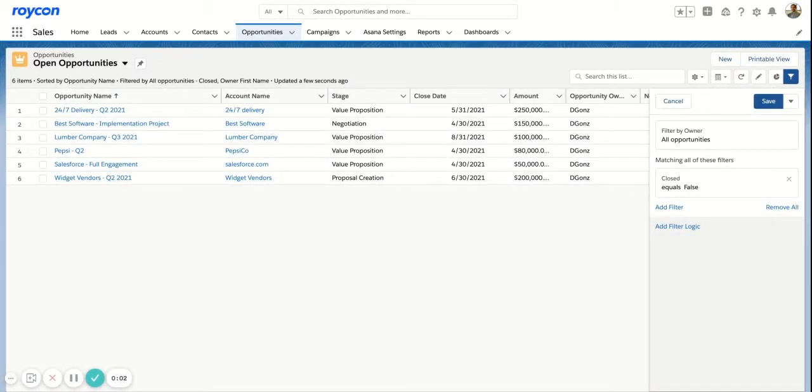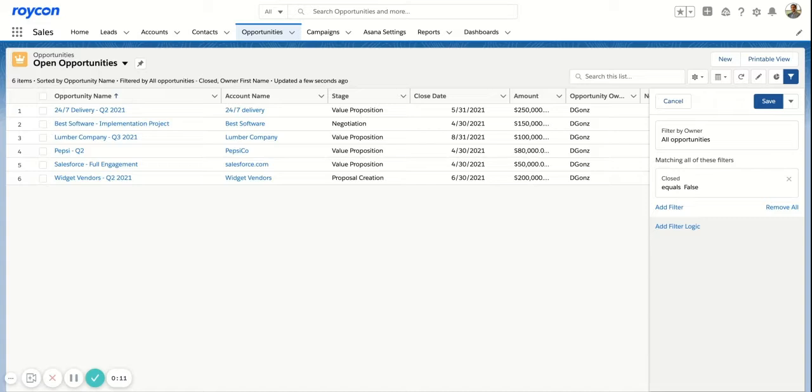Today, we're going to be looking at how to monitor pipeline with a list view. This is going to be useful for sales managers or sales directors, anybody who needs to review a pipeline individually or collectively for a team.